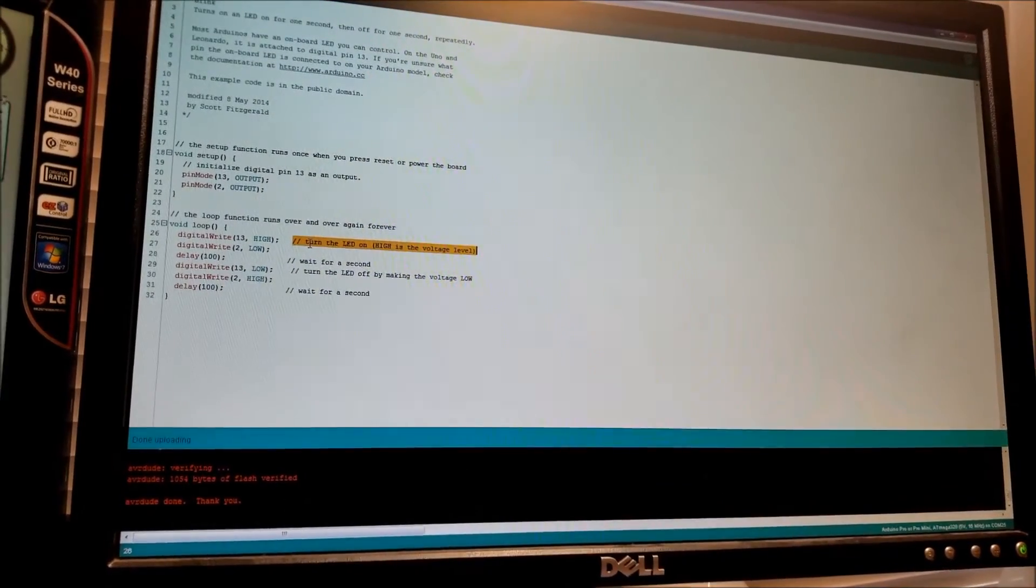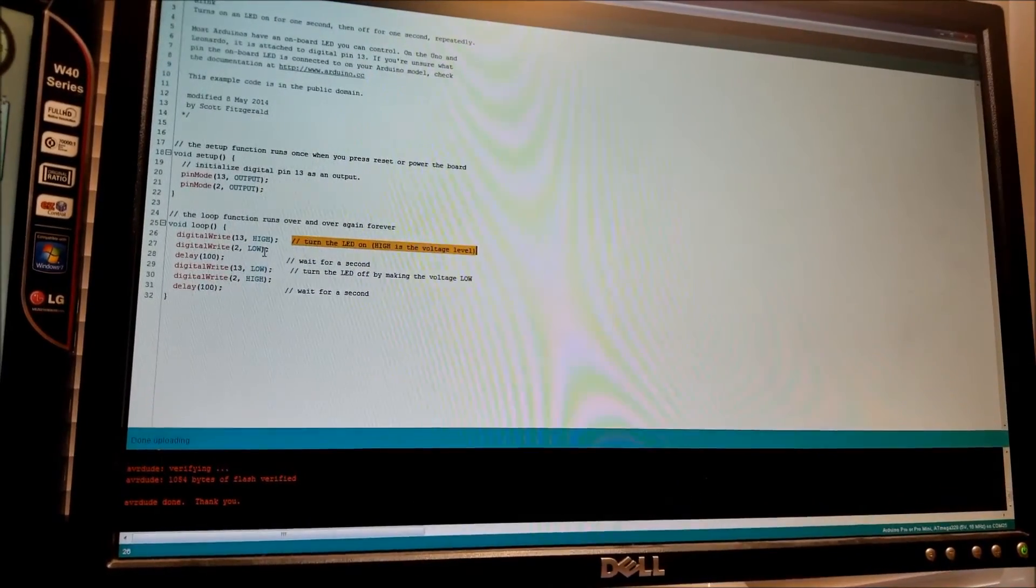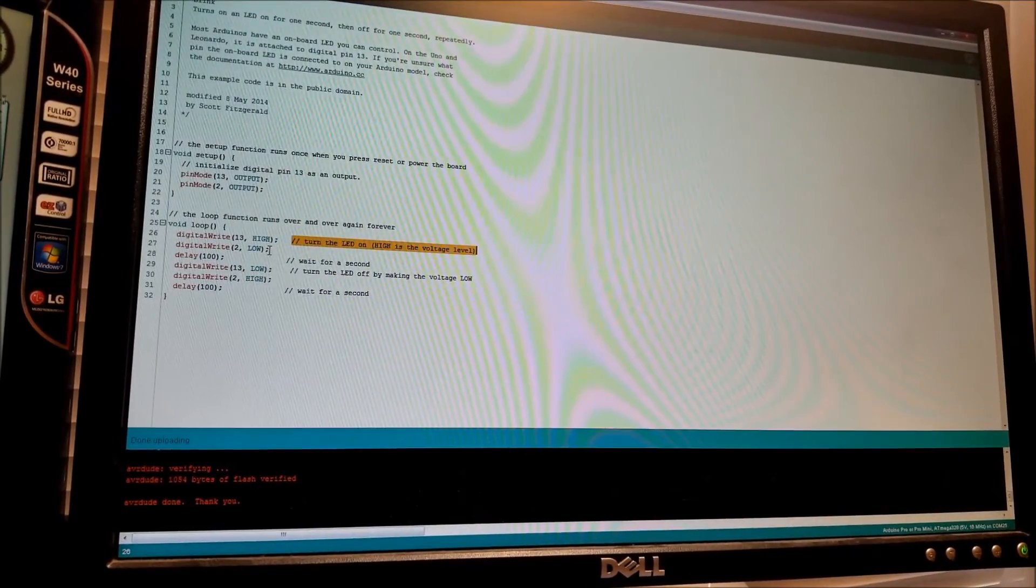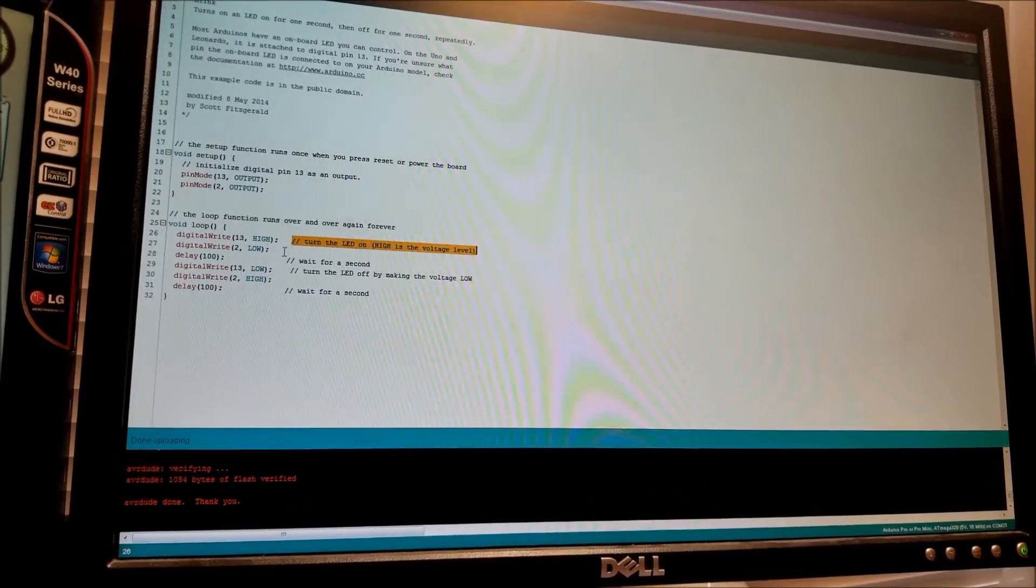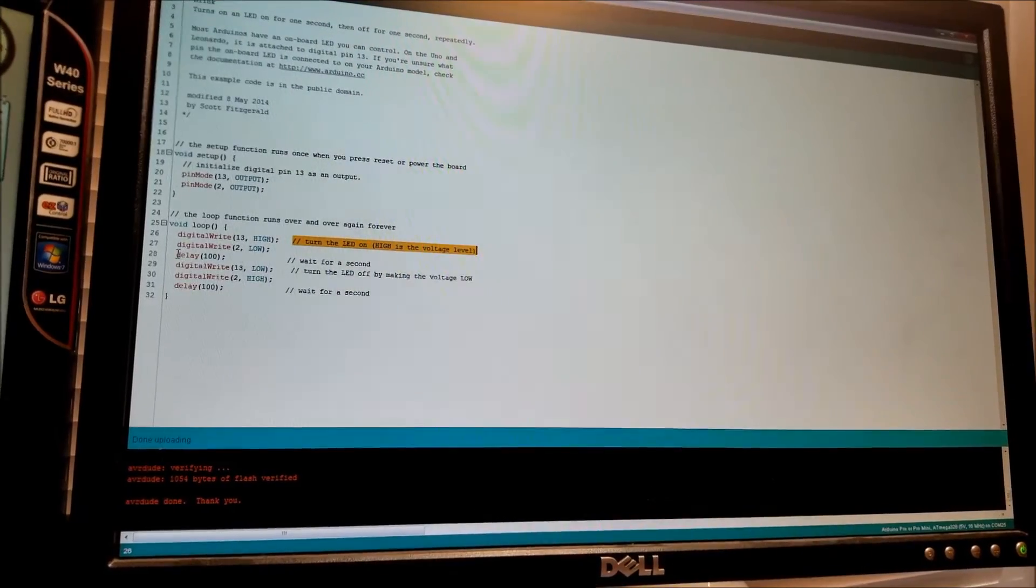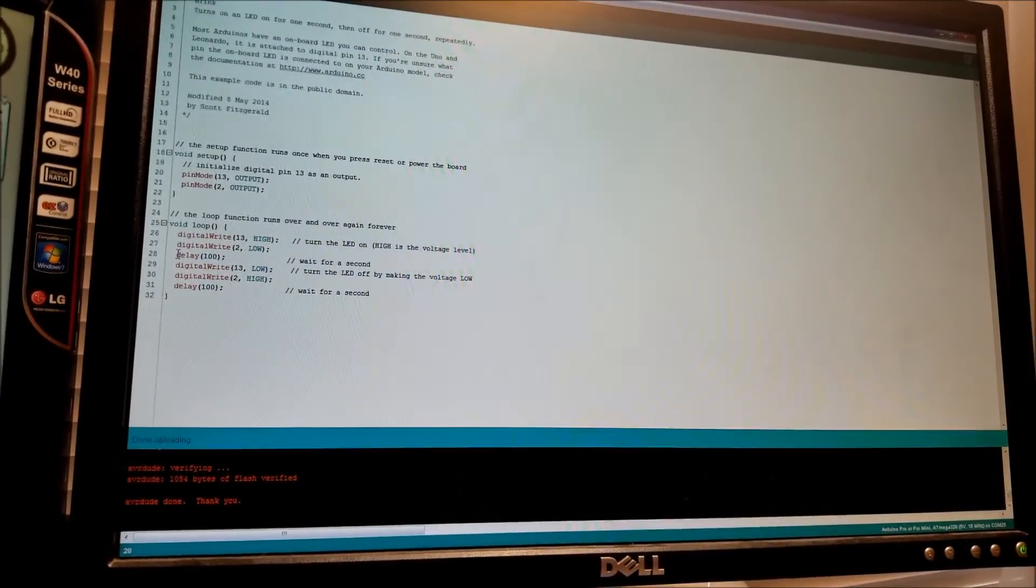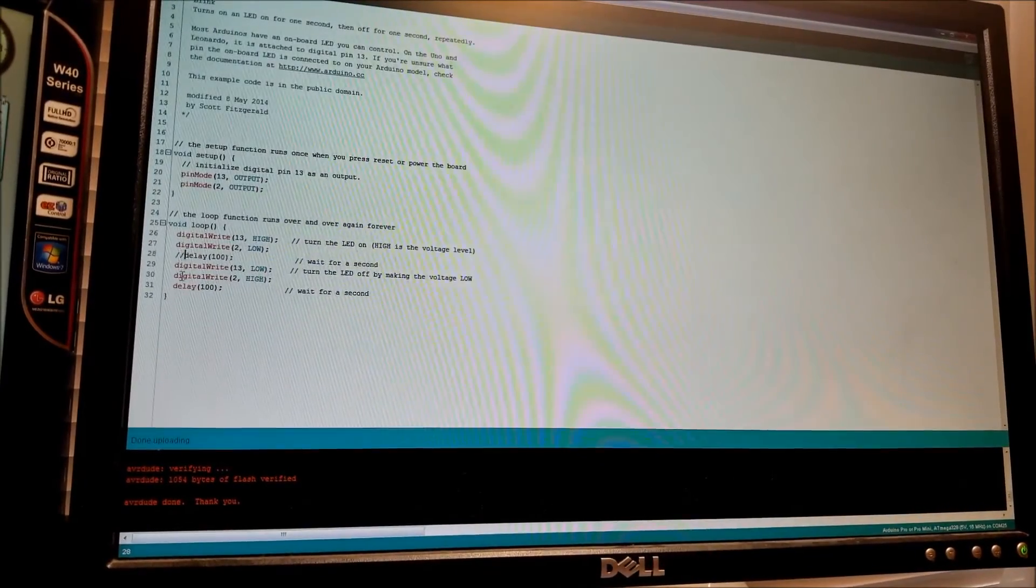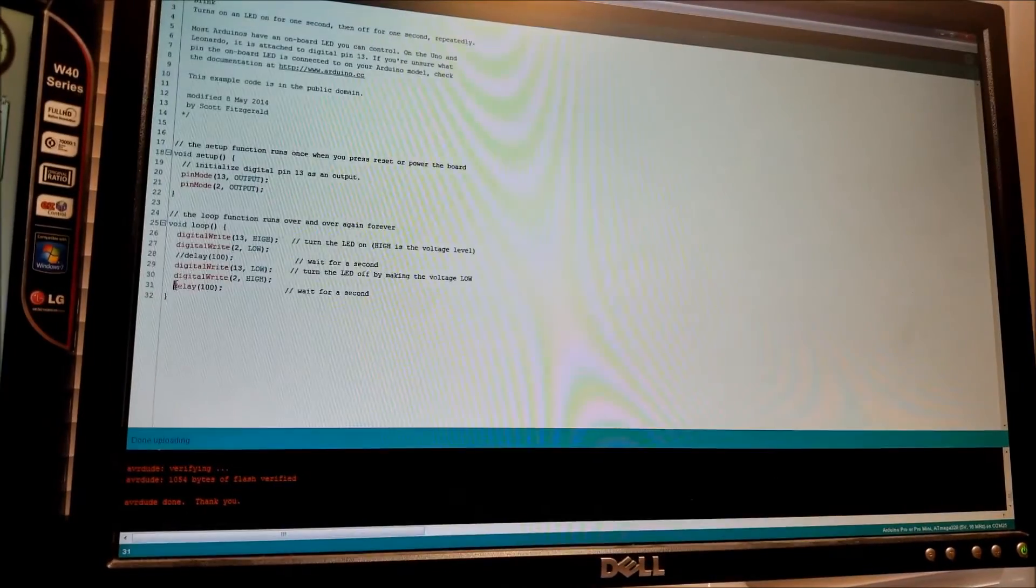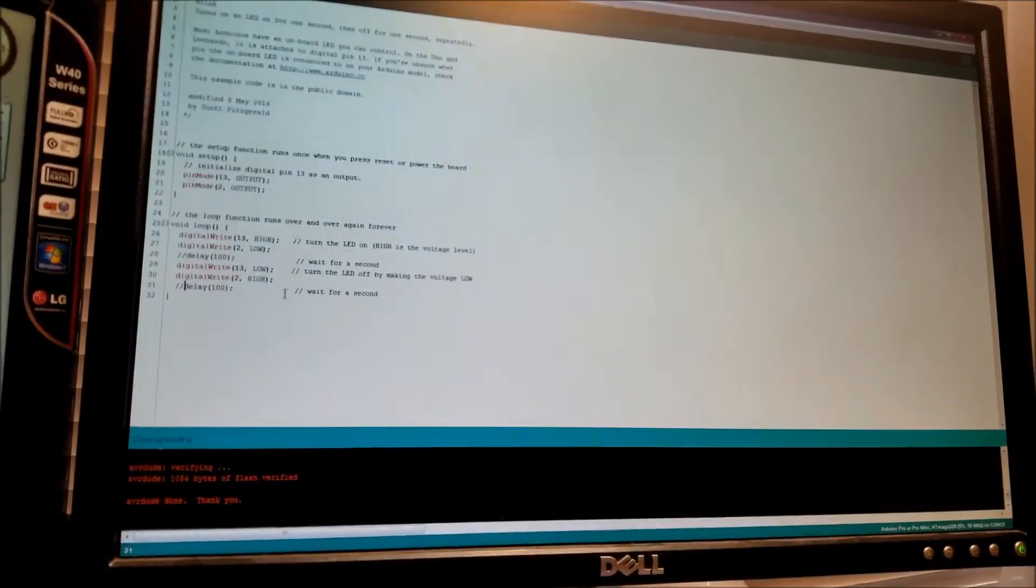But it allows the programmer to leave a little note, basically for himself or someone else looking at the code so that they know what's happening.